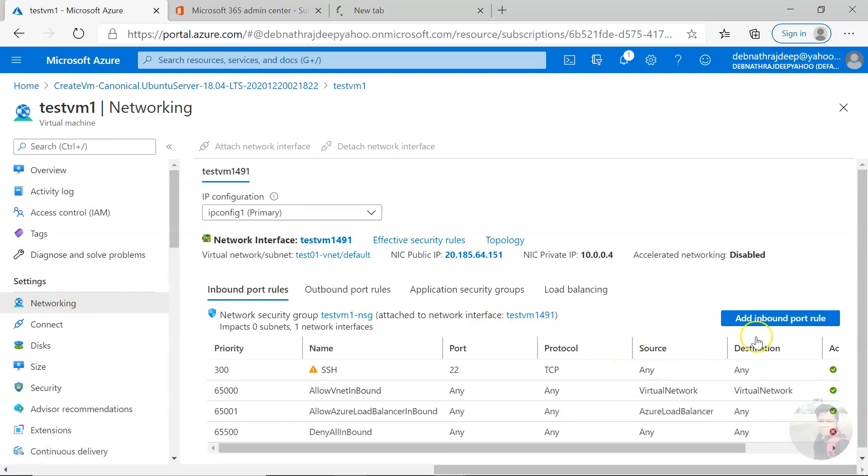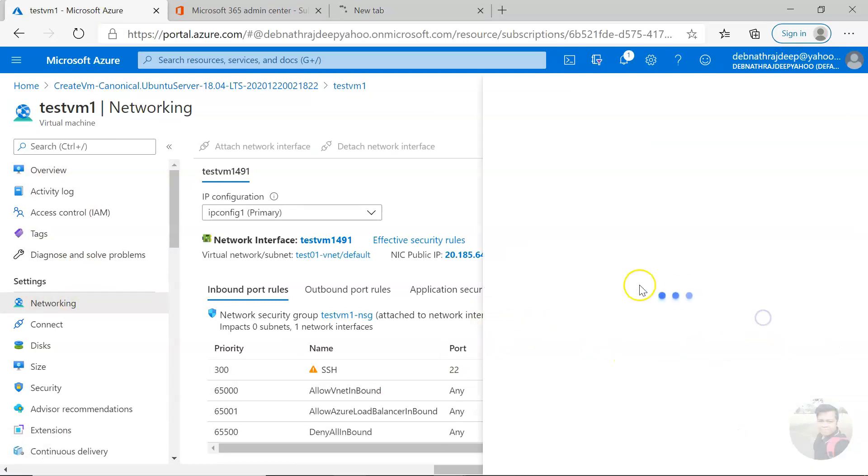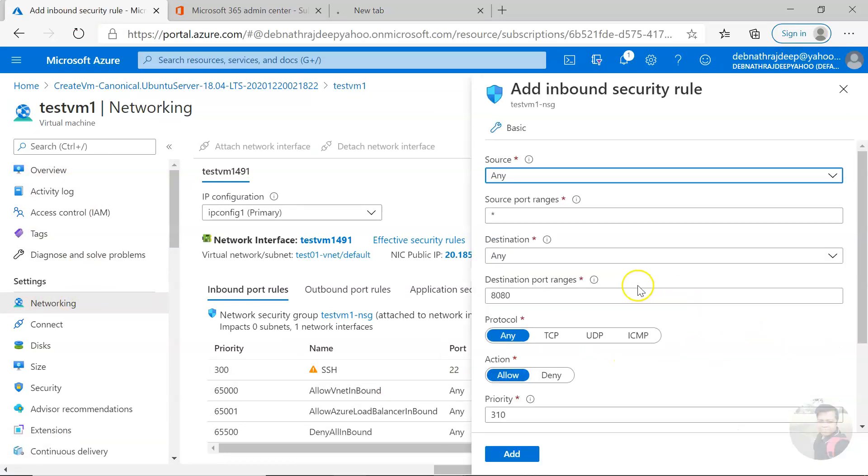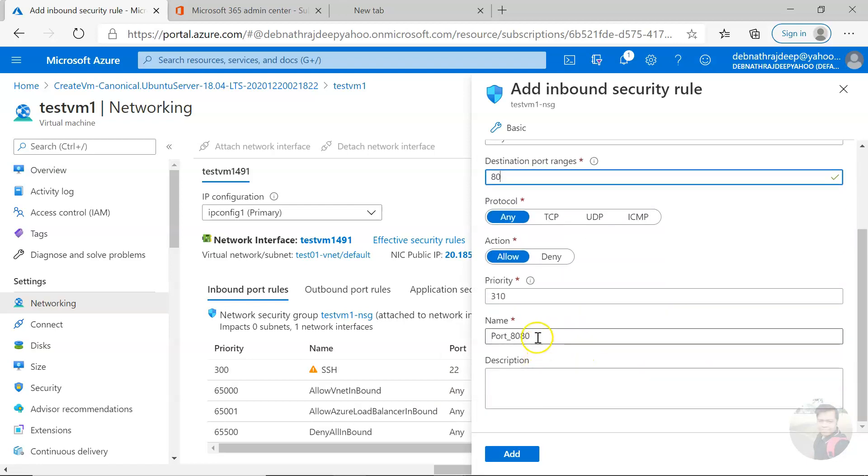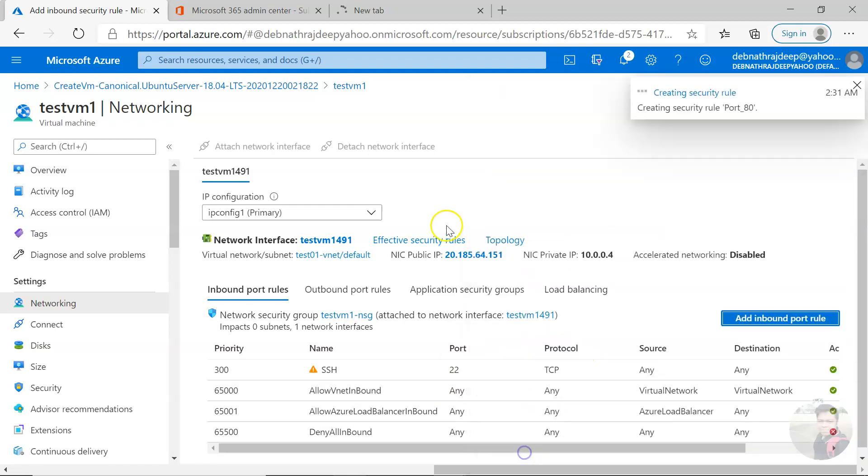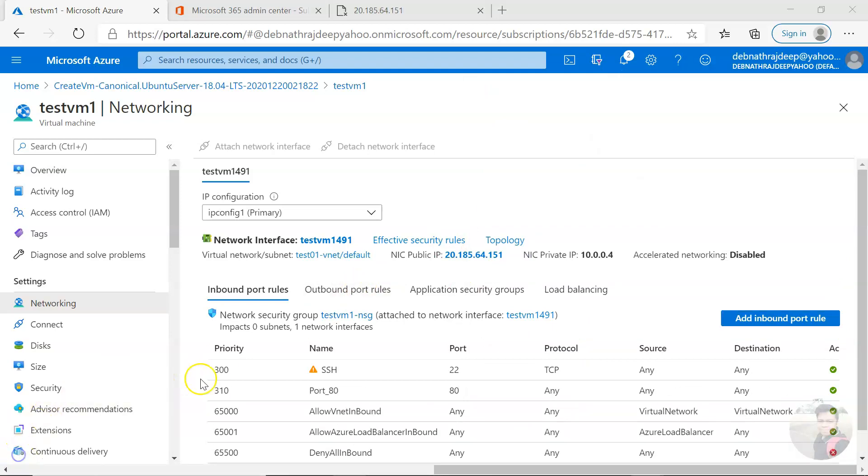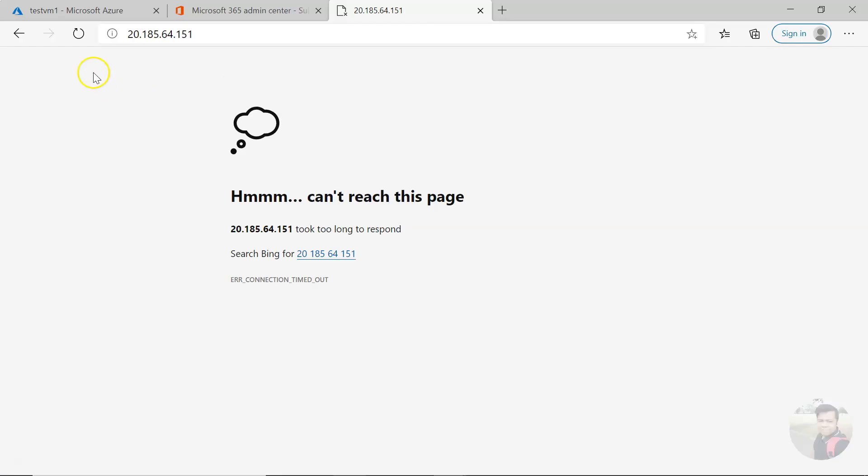We need to add an inbound port rule to our network security group, so just add that. Okay, the rule is added. So let us try now and refresh it. Generally, it takes some time to propagate.